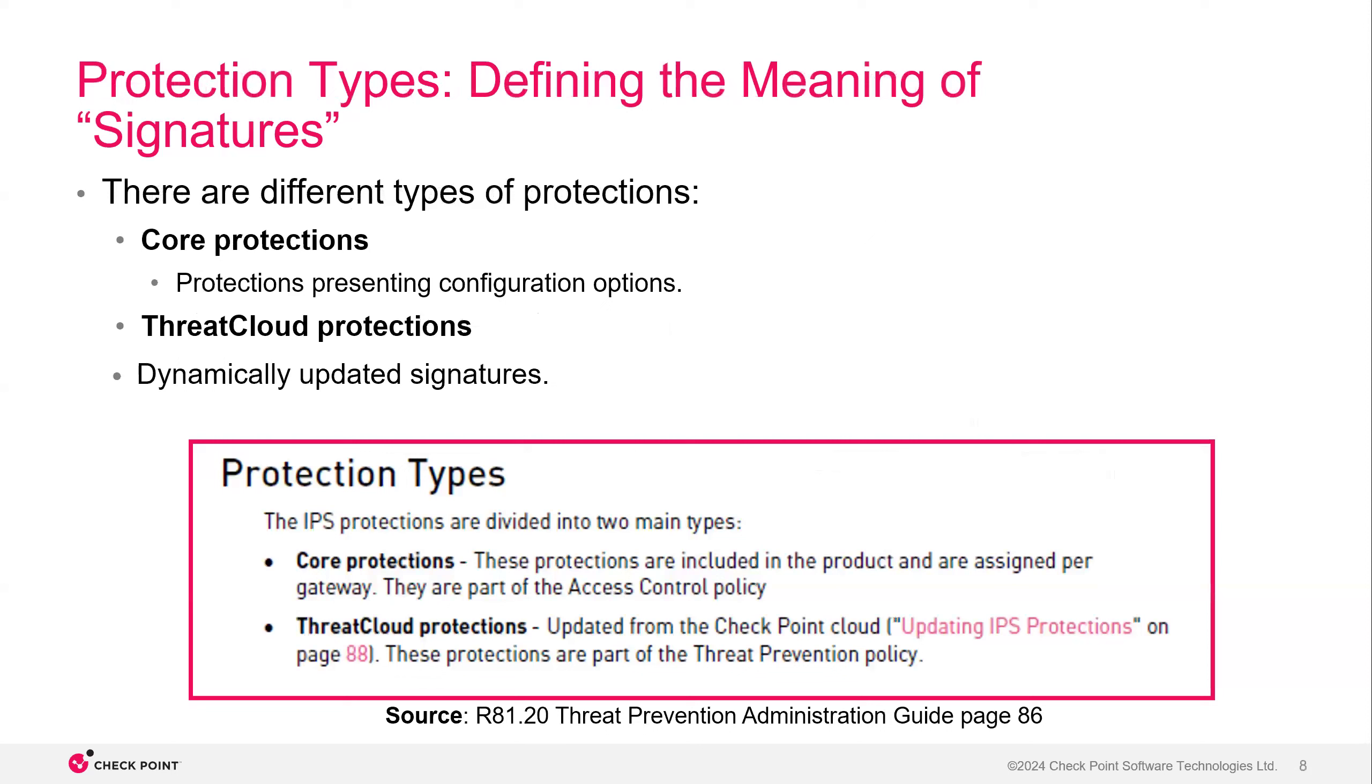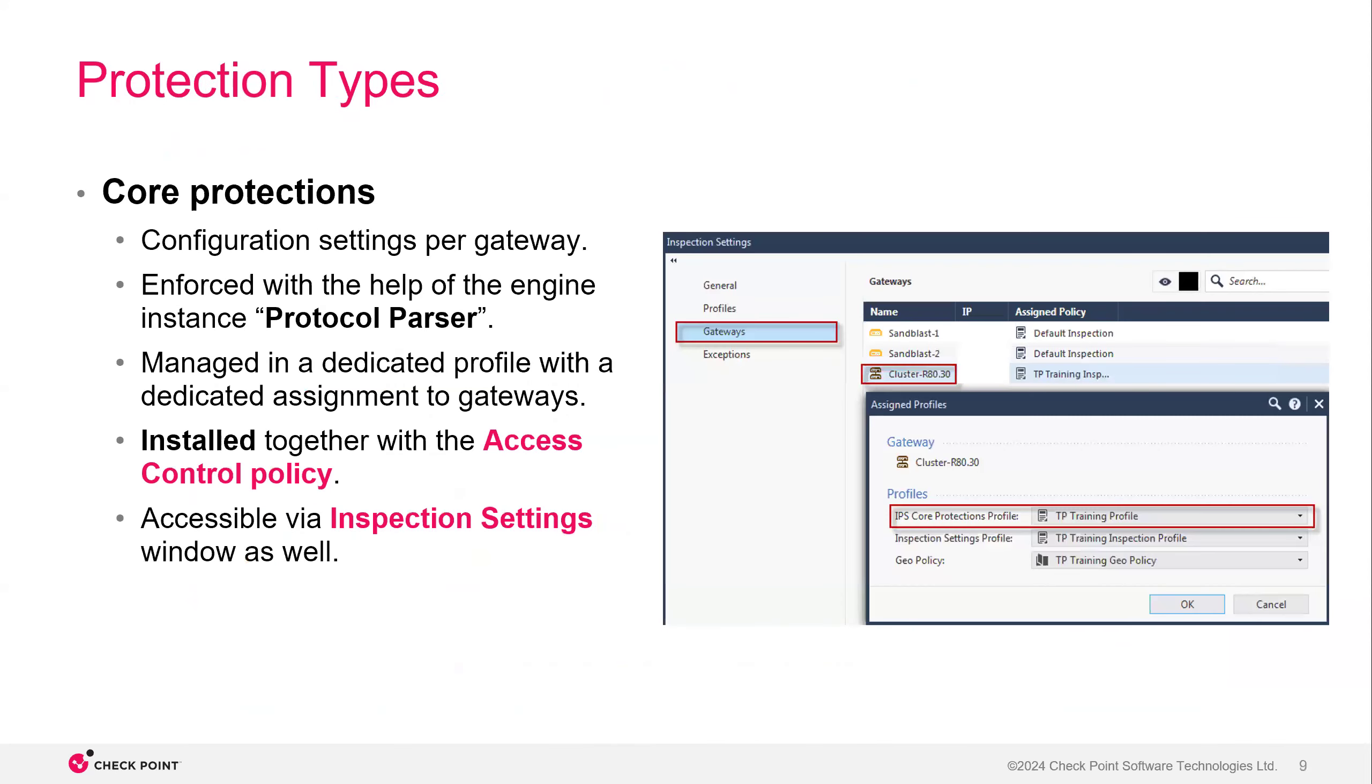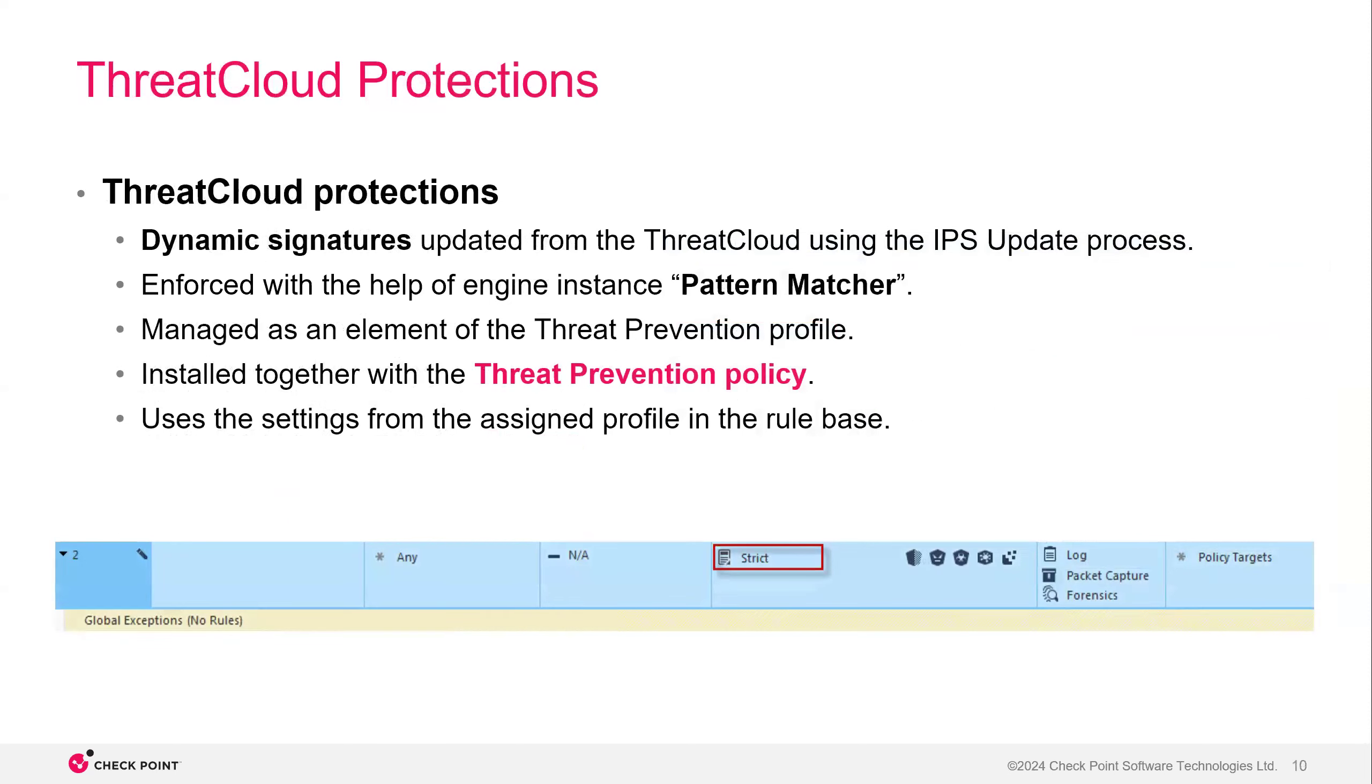So now that we have Checkpoint's IPS out of the way a little bit, we can move on to the core protections of IPS, or the two sides of IPS, really. It's the core protections, which are built into the operating system. They might change or be modified with a software update. And on the other side, we have threat cloud protections, which are dynamically updated signatures, and that all comes from the threat cloud.